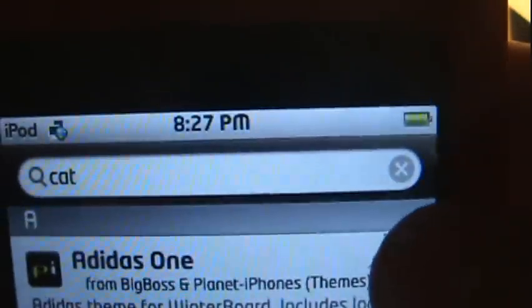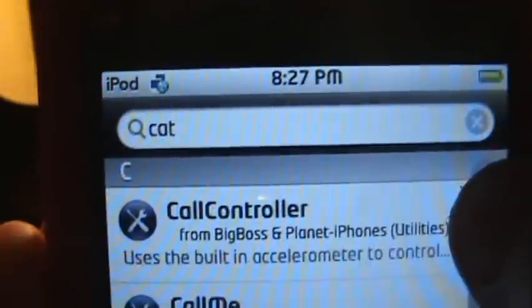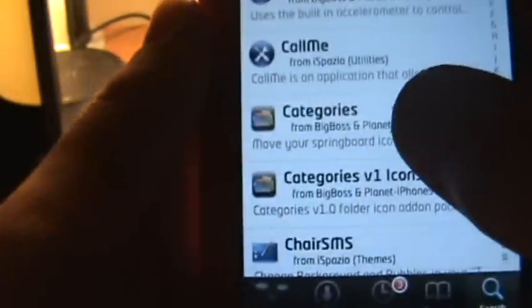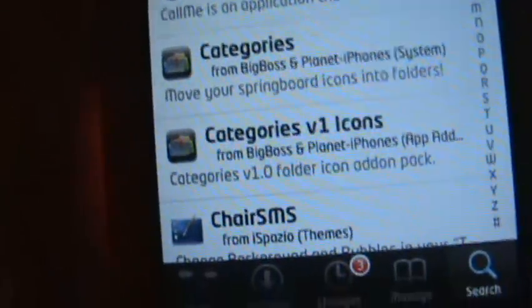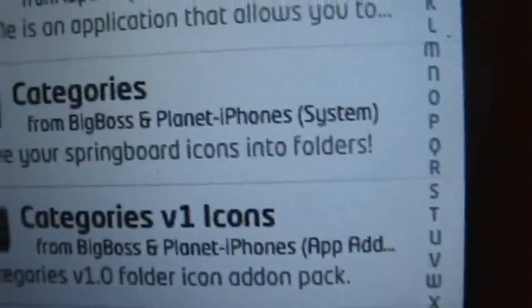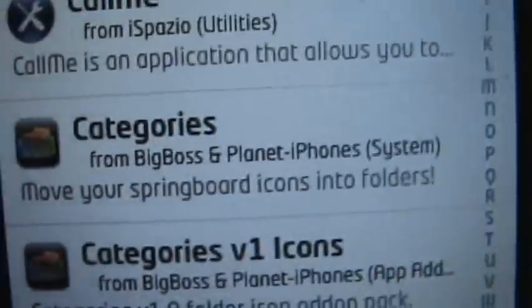Then you want to go over here and click on the C's, and you want to go down to where it says Categories. You can download Category V1 Icons, but you don't want that. You just get Categories. So open Categories.